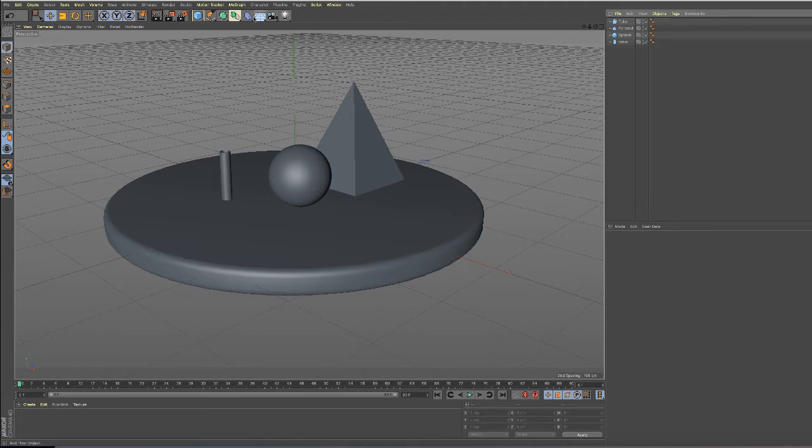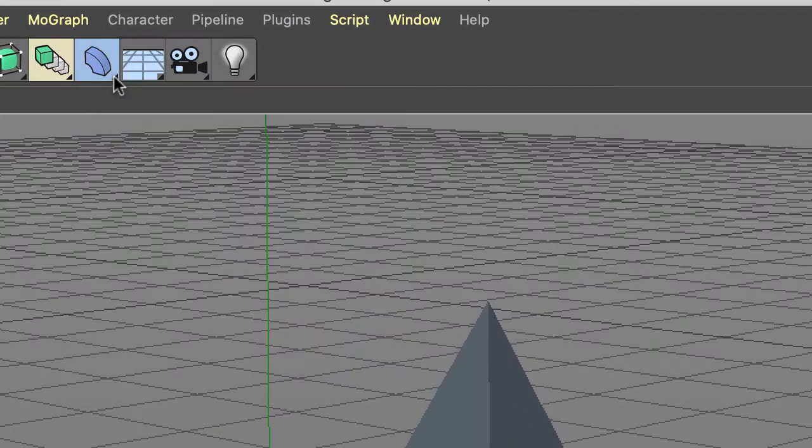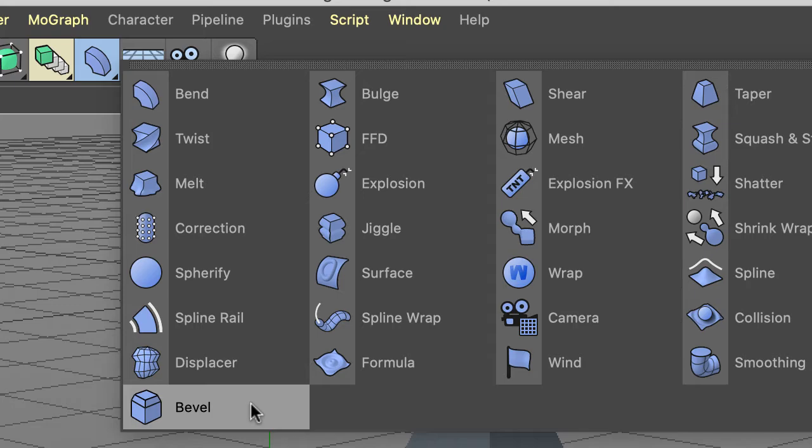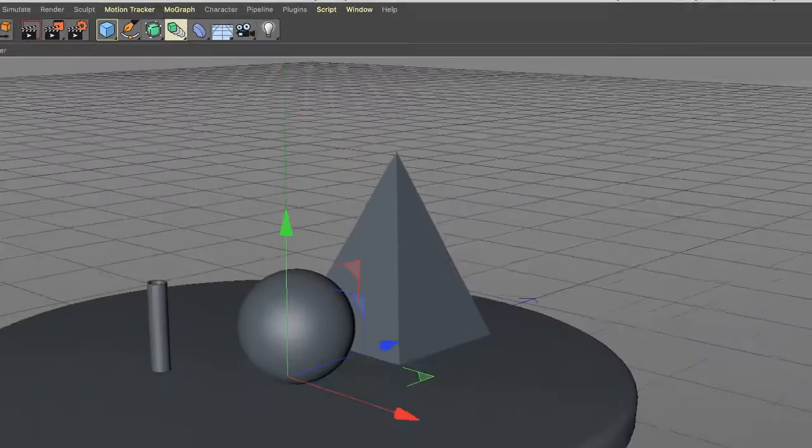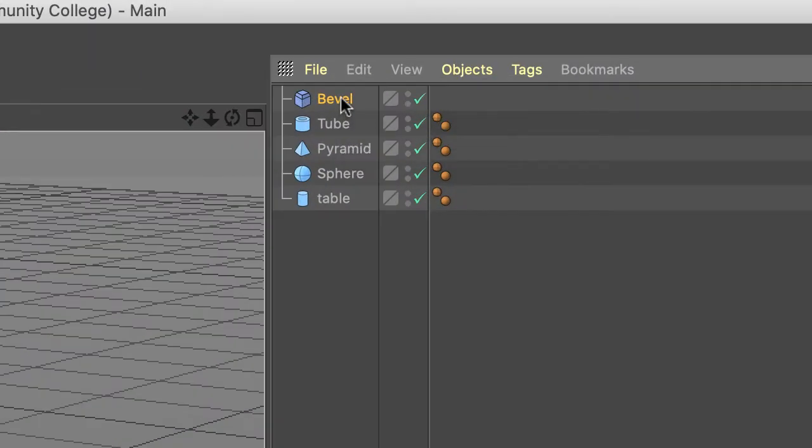To do that, go into the deformers drop-down menu here and choose bevel. Now over in the object manager we're going to click, hold, and drag bevel and make it a child of the pyramid.